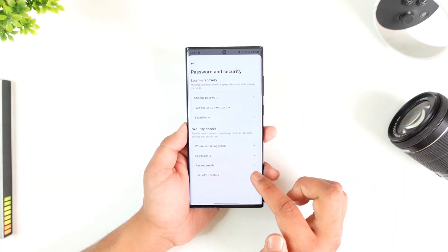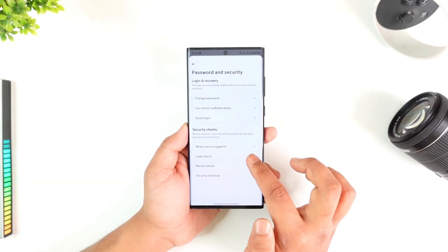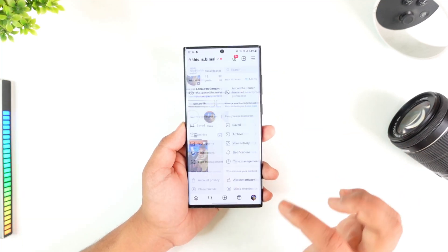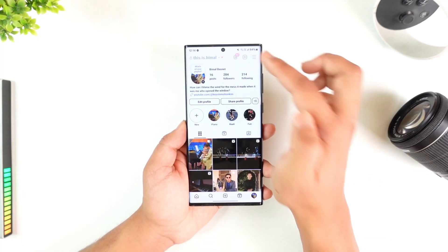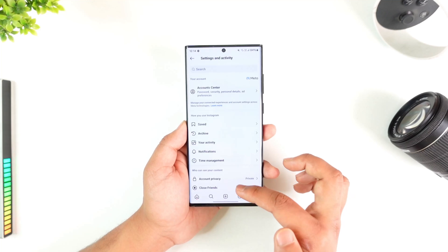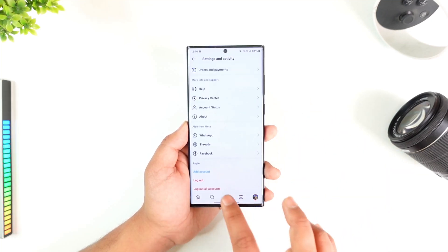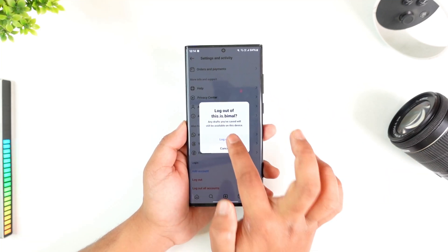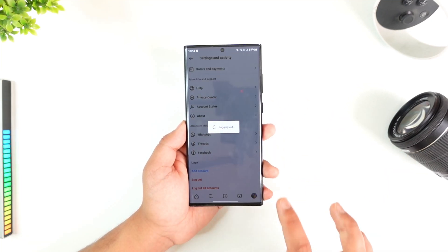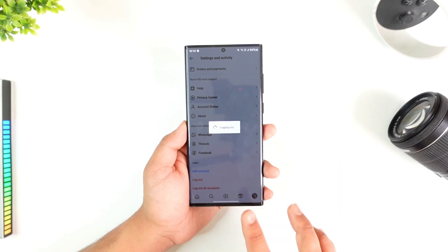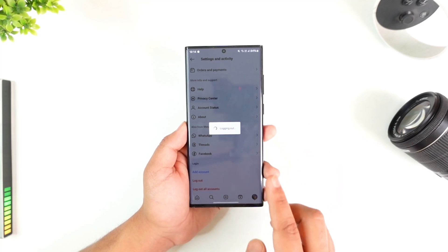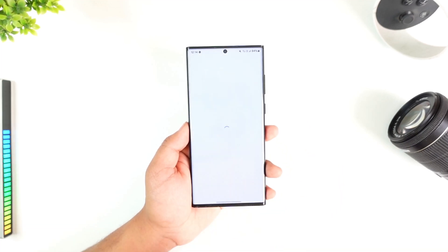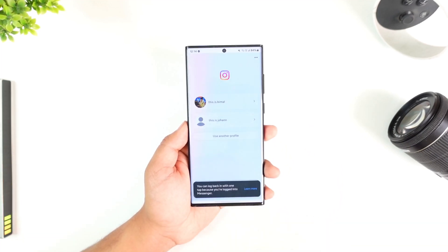Another way is to log out. Tap the three lines option, scroll down, and select Log Out of All Accounts. When logging out, if it asks you to save the information, select Do Not Save and log out completely.